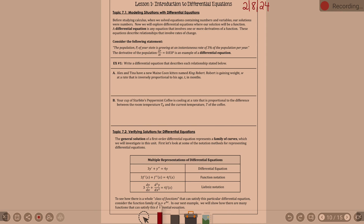Robert is gaining weight, W, at a rate that is inversely proportional to his age, T, in months. Since he's gaining weight, that's a rate — a change in weight over time — so we write dW/dT. It's a change in weight over time, yes.